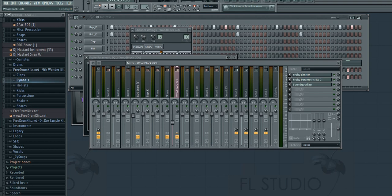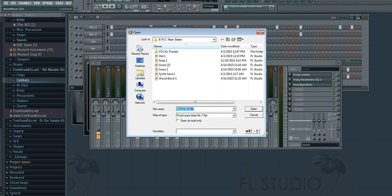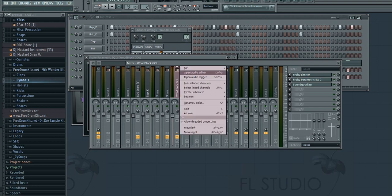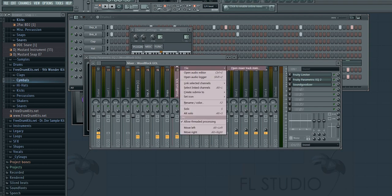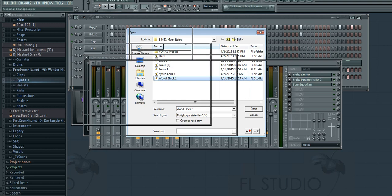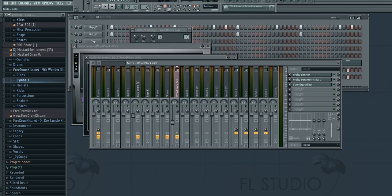And let's see what happens if I go File > Open mixer track state. Well let's see what happens if I change the volume back up to normal and then go File > Open mixer track state woodblock one. It did go back down, so it saves the amount like the level right here, and it saves these three presets however they were.